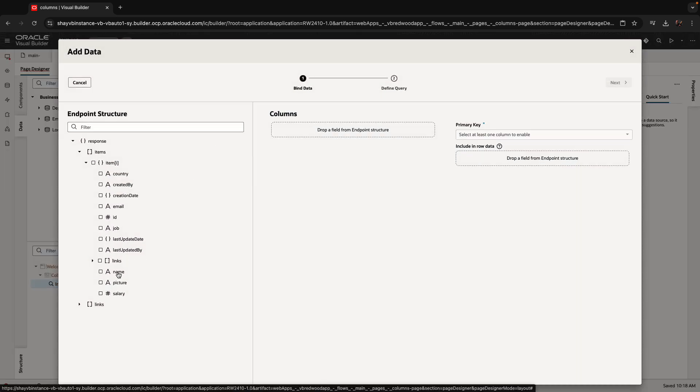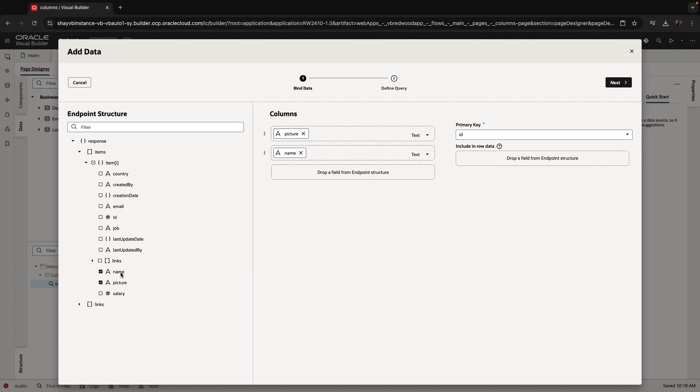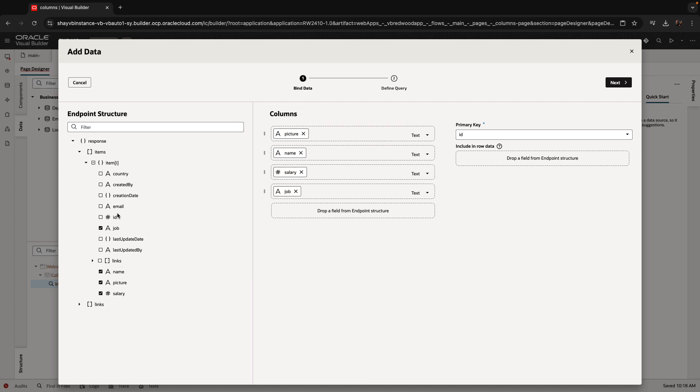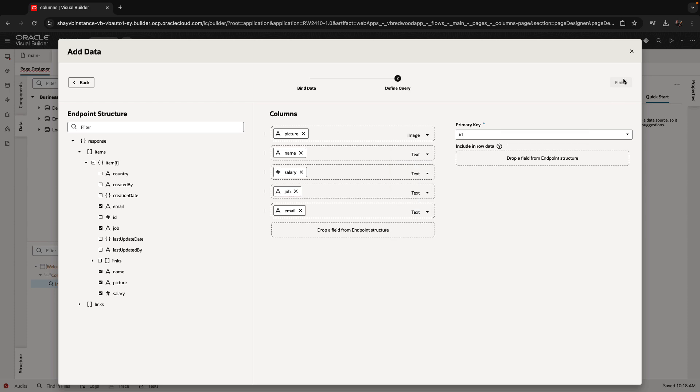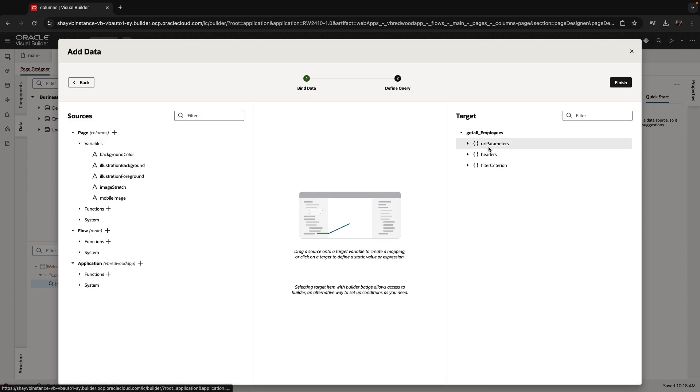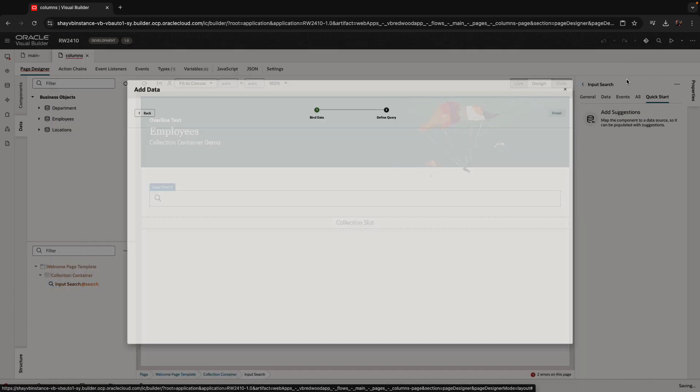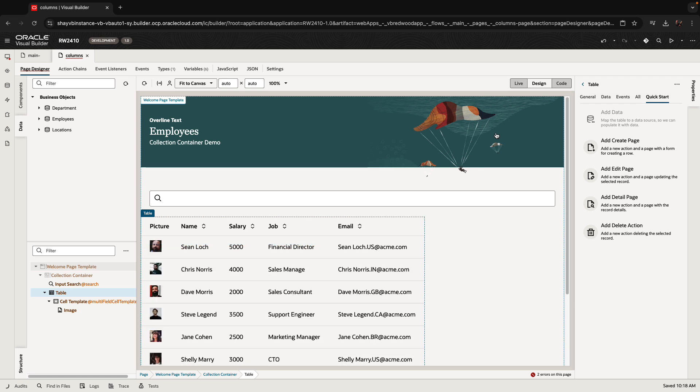We're going to select the columns we want to show over here, for example, like that. Picture should be an image, for example. Over here, you can tie in the filter to the search and we'll skip it for this demo.